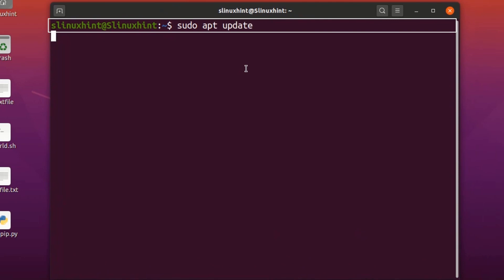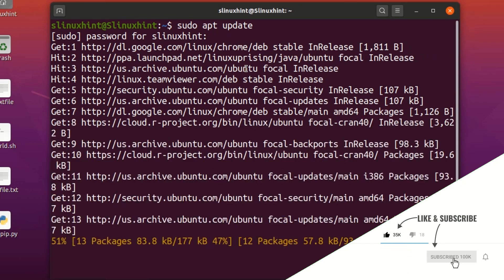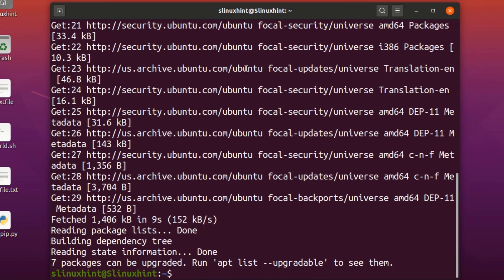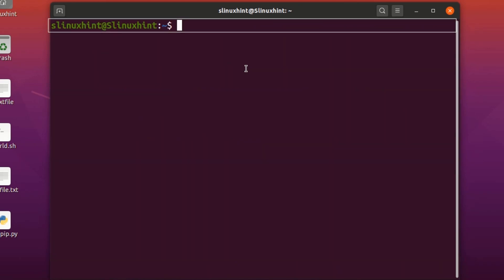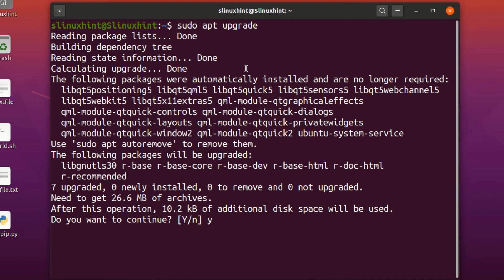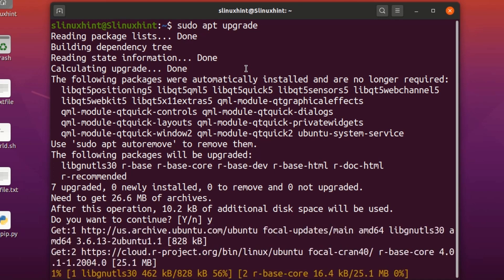It is going to ask us for the password, so we put in our password and hit Enter, and it will basically update our repository. Once the repository is updated, you can upgrade it. Write 'sudo apt upgrade' instead of update, hit Enter, and it will ask you if you want to continue — press Y and hit Enter.